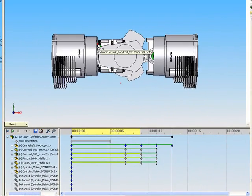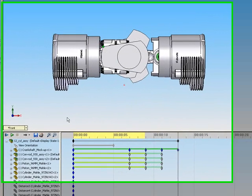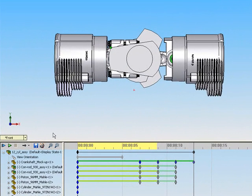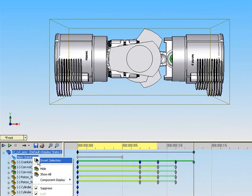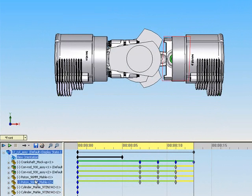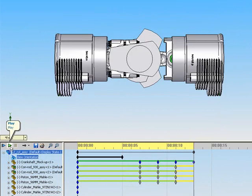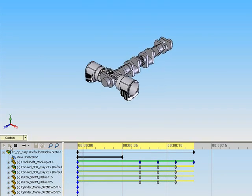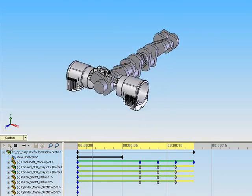To show the zoom-in animation in addition to the motion animation, right click the view orientation icon to unsuppress it. Press play to view the combined animation.